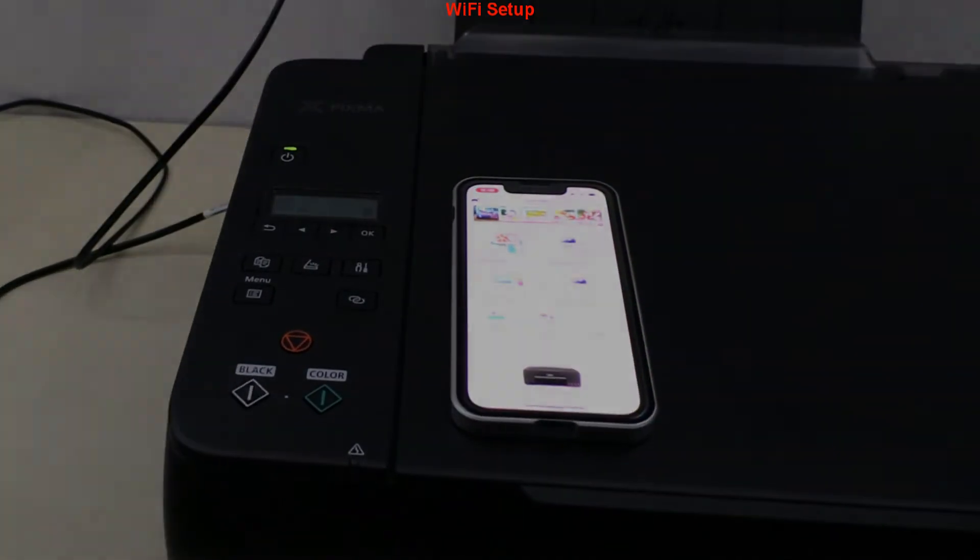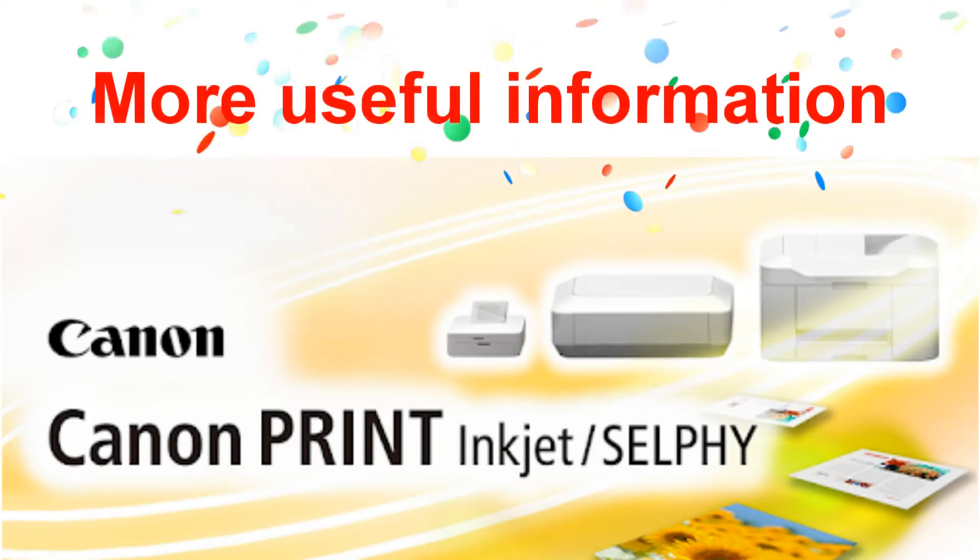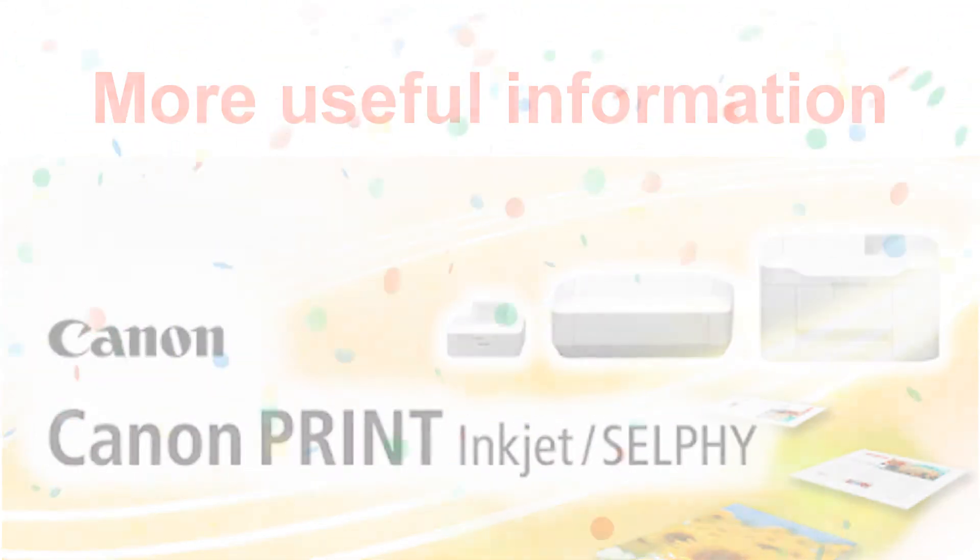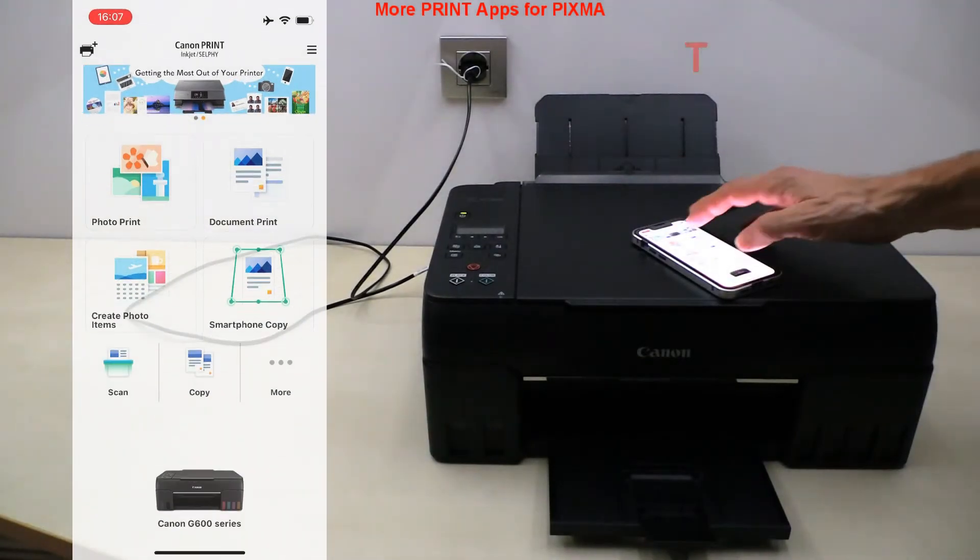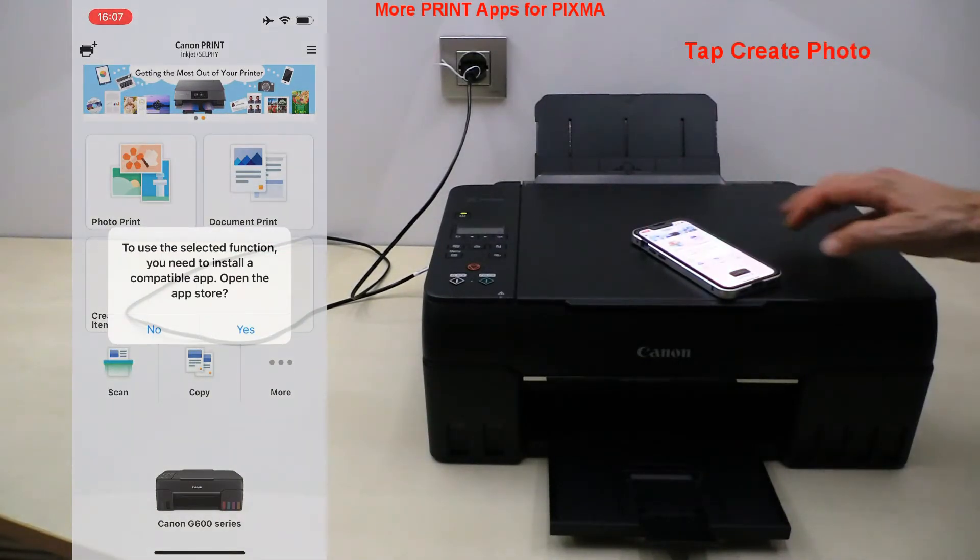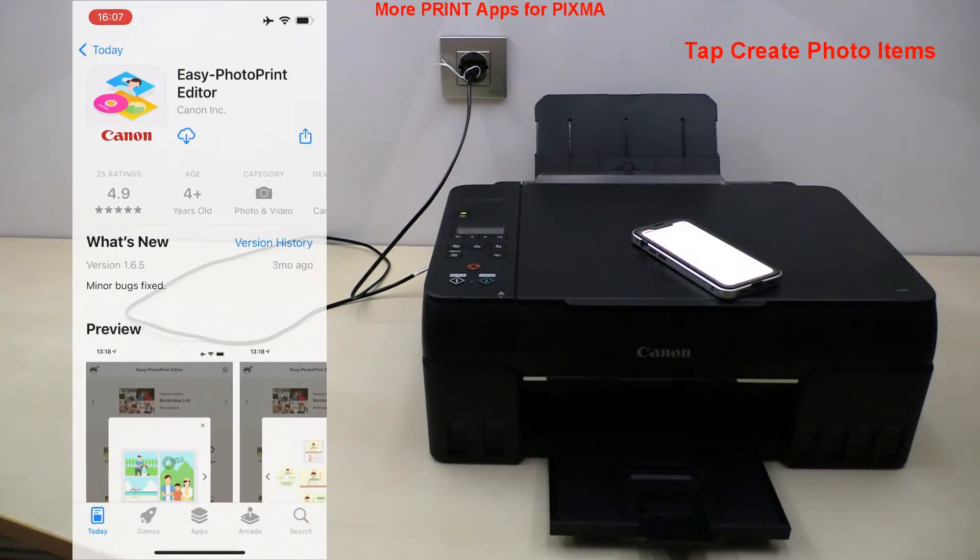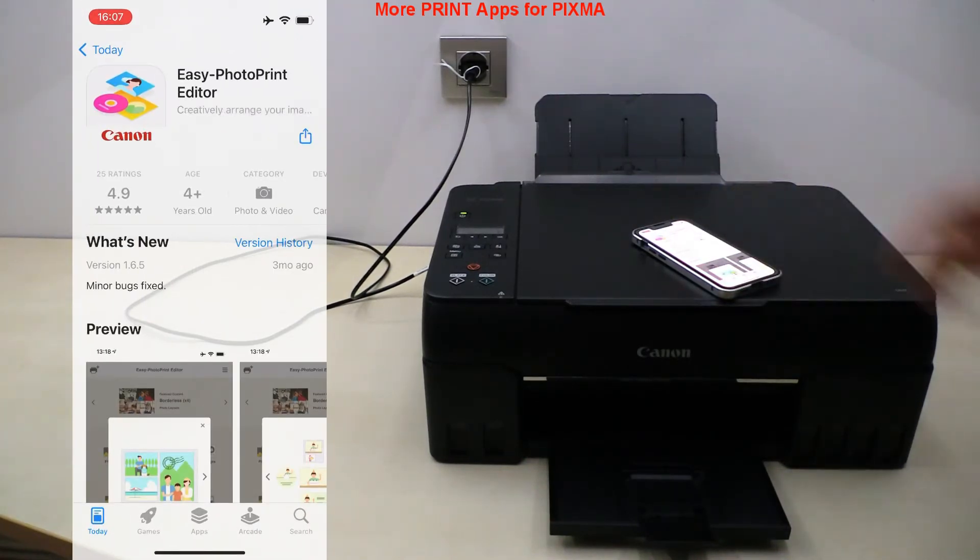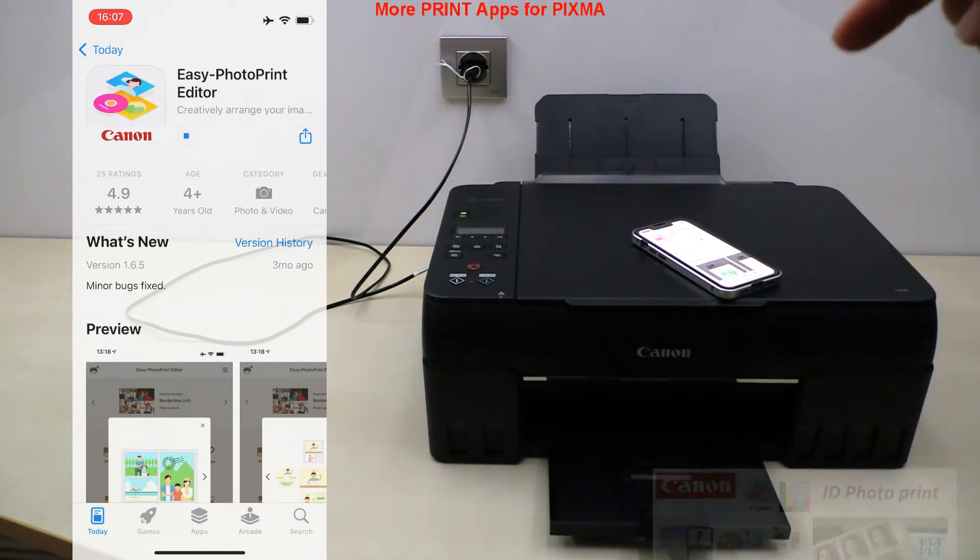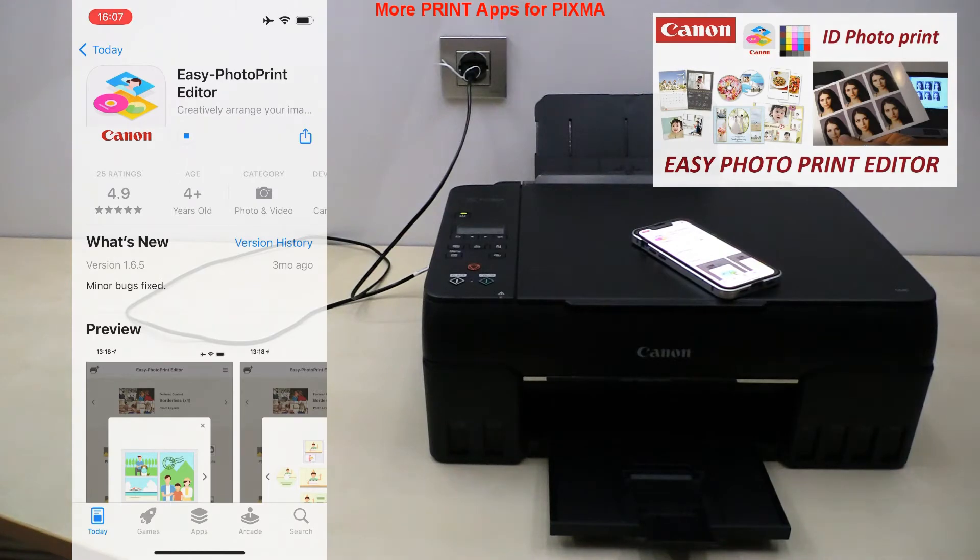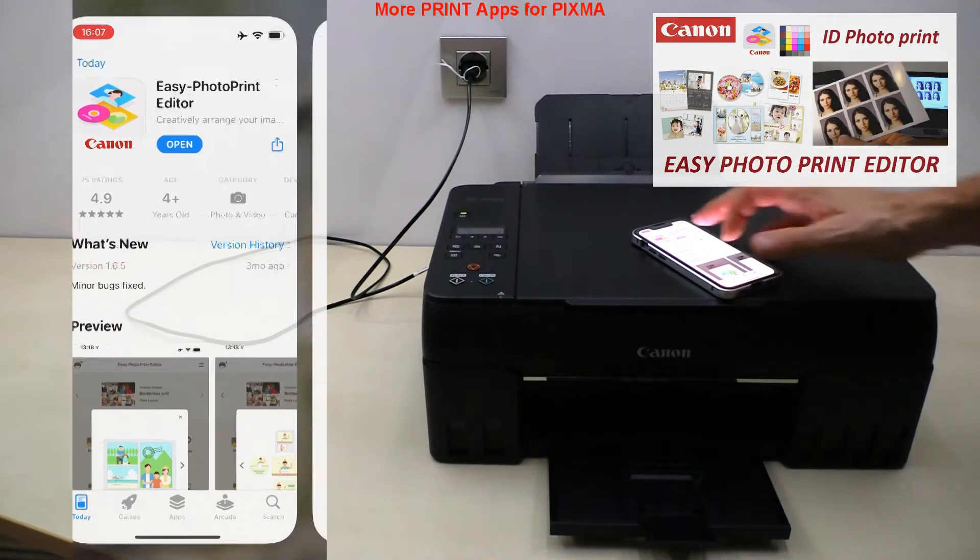Let me show some more useful information. I tap create photo items and this option takes me to download easy photo print editor software of which you can find a video in the upper right corner of the screen. You can print photo collages, photos, ID photos and so on.